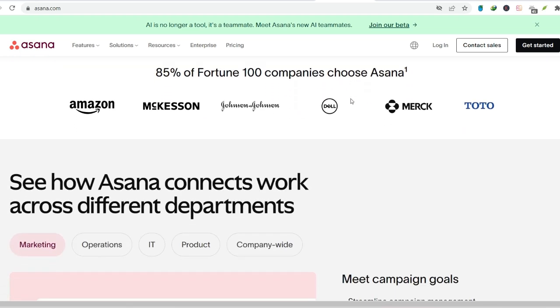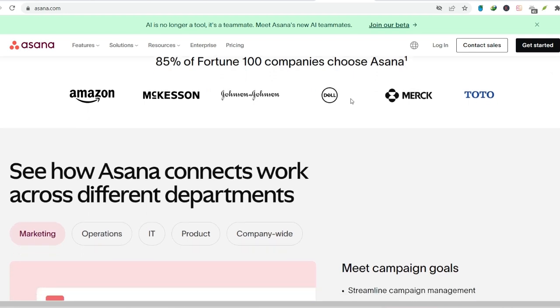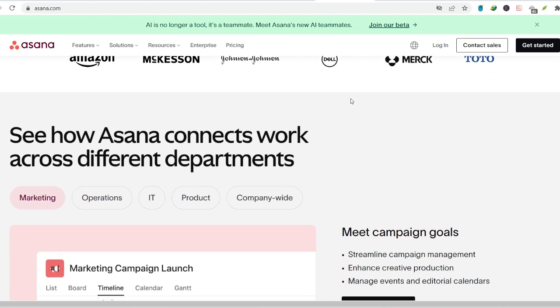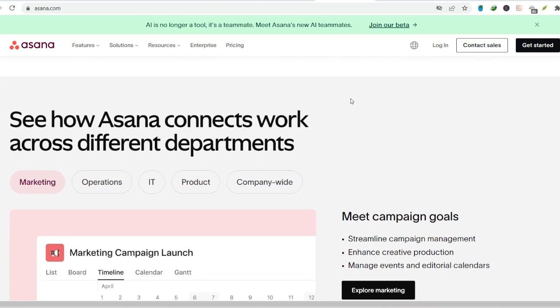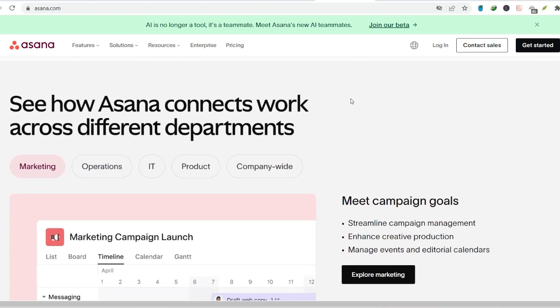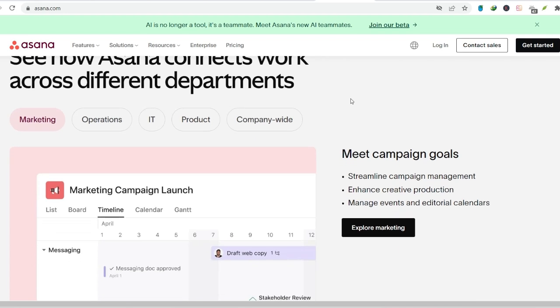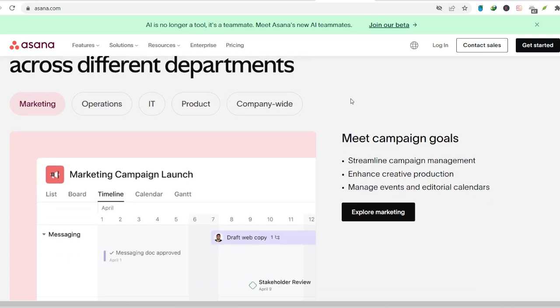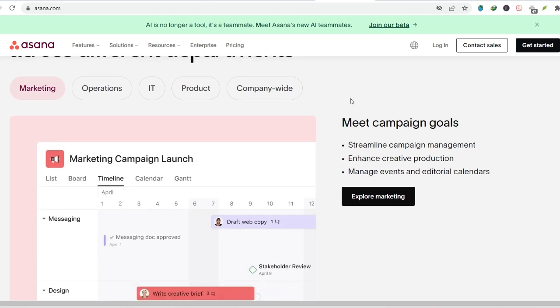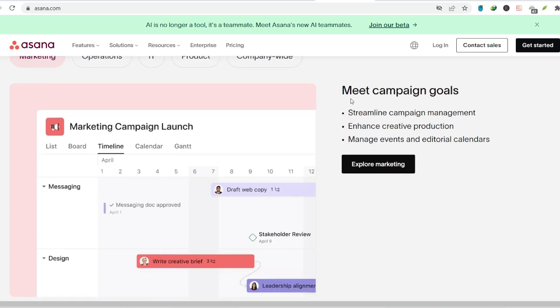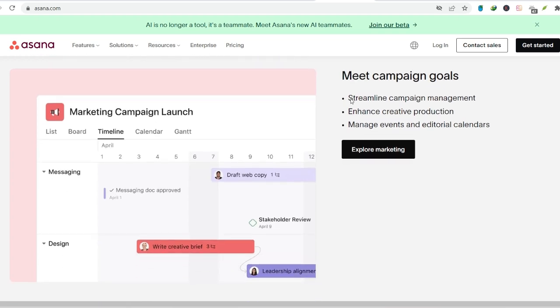Built for collaboration. Teamwork makes the dream work. Asana understands that teamwork is the heart of any successful project. That's why it offers a robust set of features that make collaboration seamless. Imagine being able to assign tasks, track progress, and communicate with your team all within one platform. No more endless email threads or confusing spreadsheets.